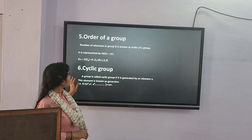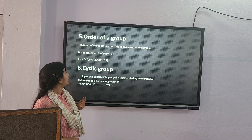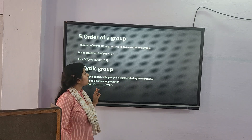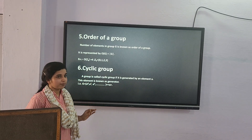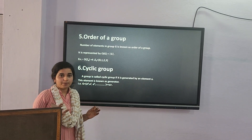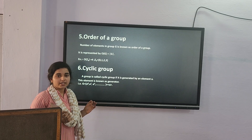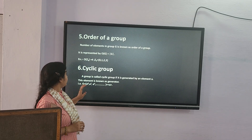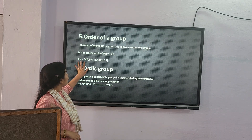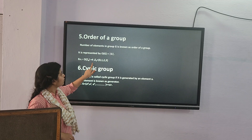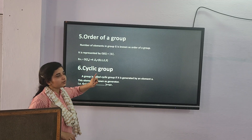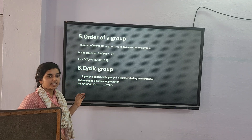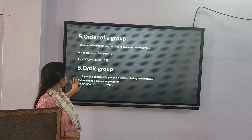The order of the group is the number of elements in group G. For example, the order of Z4: Z4 is {0, 1, 2, 3}, which has four elements, so the order of Z4 is 4.